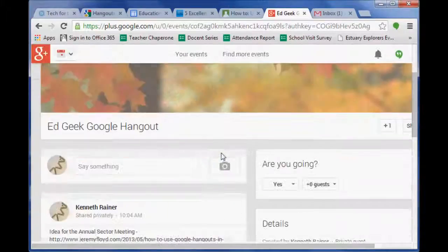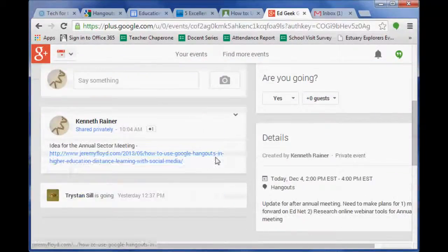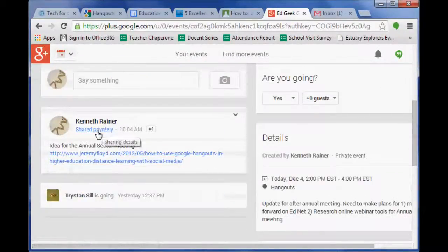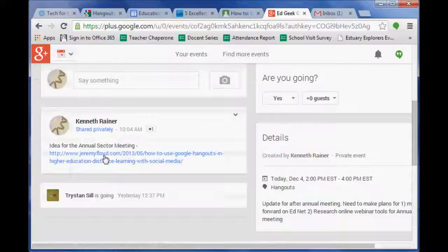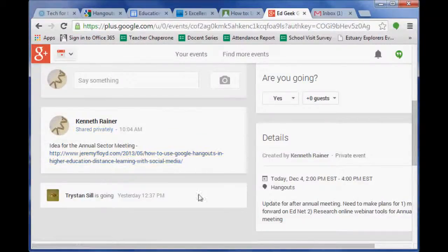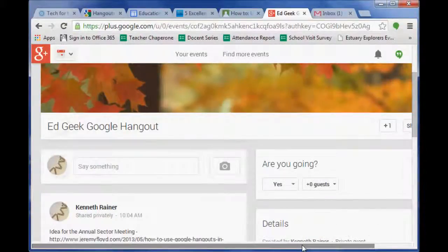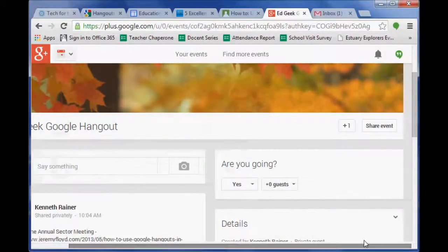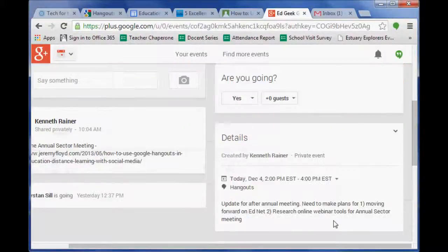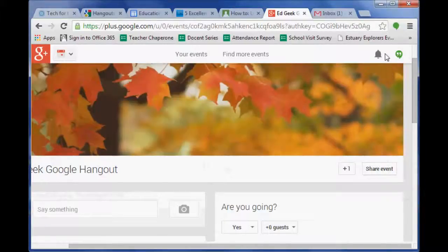So this is the upcoming event and I've shared it privately because it's shared with the Ed Geek team. Here's some notes that I've said and the details, and then you can also say you can share the event further.